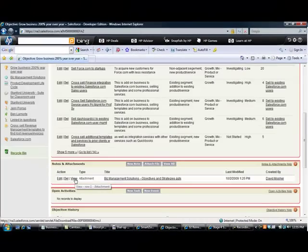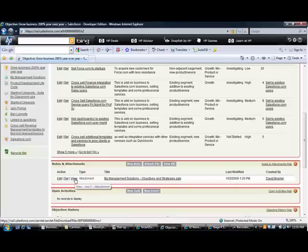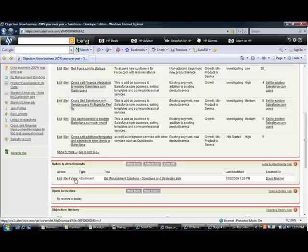Note that you can attach existing documents that might be the source of current objectives and strategies for quick reference, or other supporting documents that might be, for example, market research or industry trends.